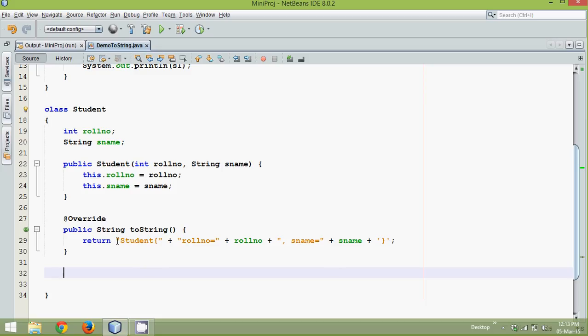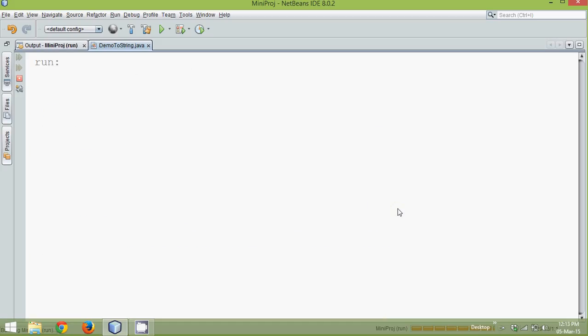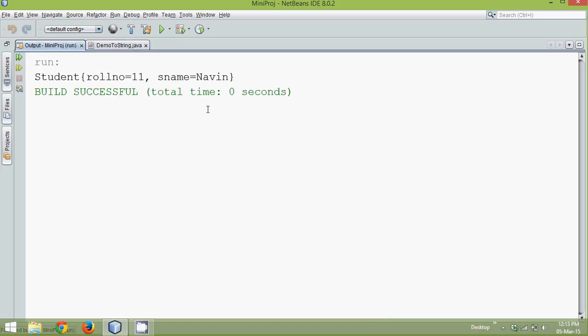You can see, Java itself gives you a return which is Student, roll number equal to this, sname equal to this. And if I run this, the output will be much better than the last output. This is Student class object, roll number is 11 and sname is Navin.